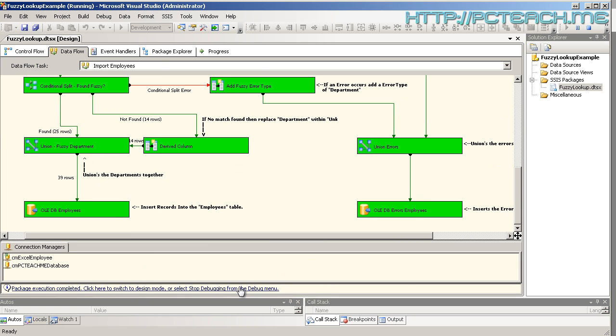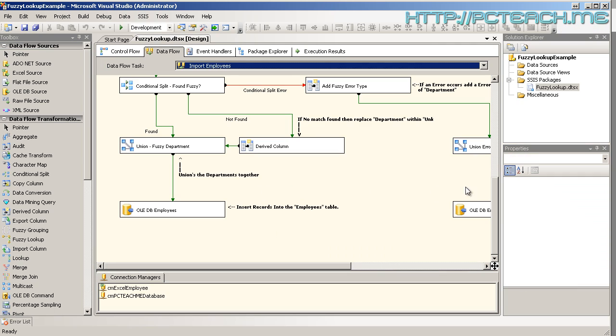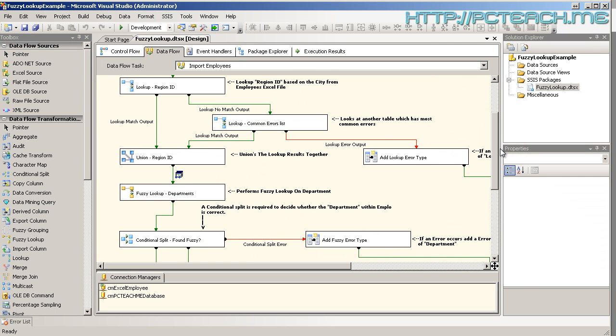So data viewers allow you to debug your integration packages by putting what's best known as a breakpoint or a watch on those particular pipes. So very quickly you can identify where problems occur. And as I said at the very beginning of the video, one of the most common areas where you'll have problems in integration services is string manipulation.